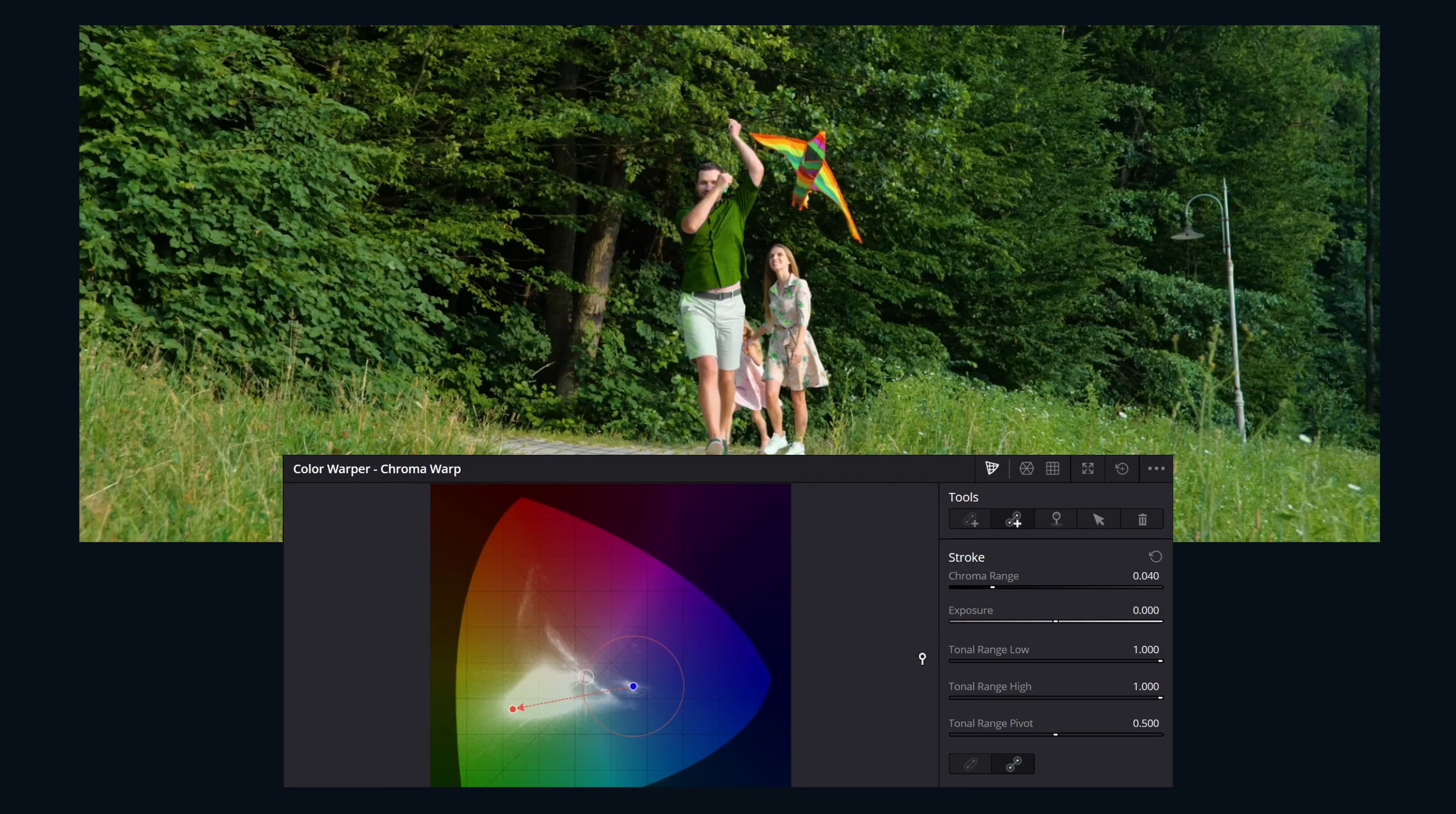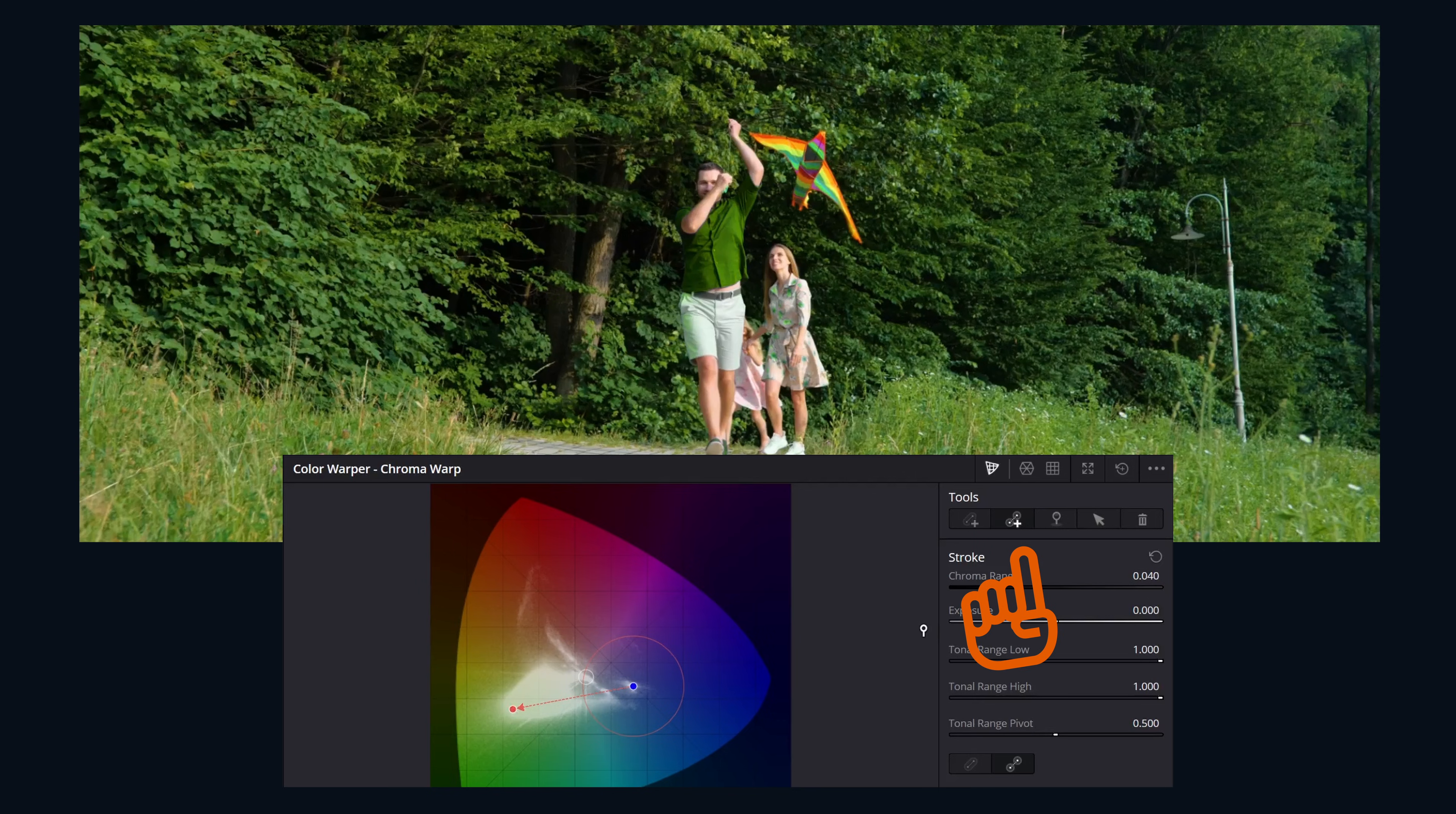Saturation adjustments work exactly the same way. You have your white point in the middle, working out from there becomes more saturated. You can apply multiple normal and point-to-point strokes within the same node for more complex adjustments.